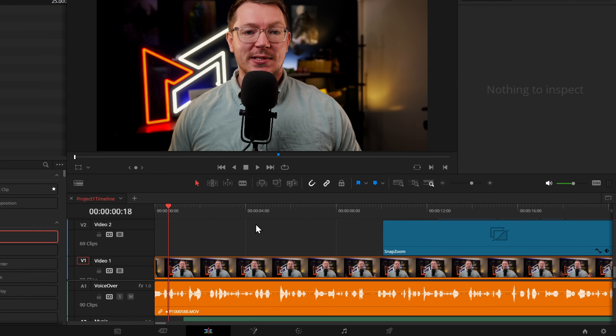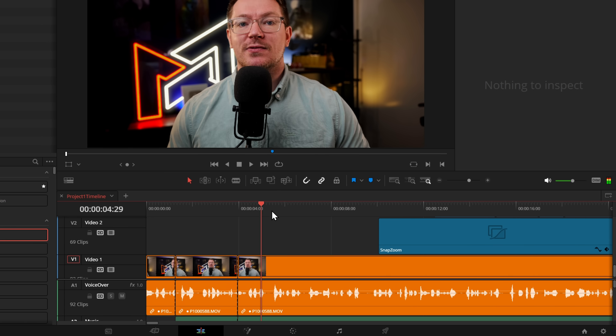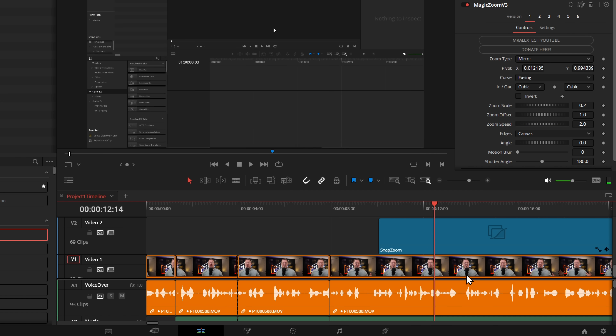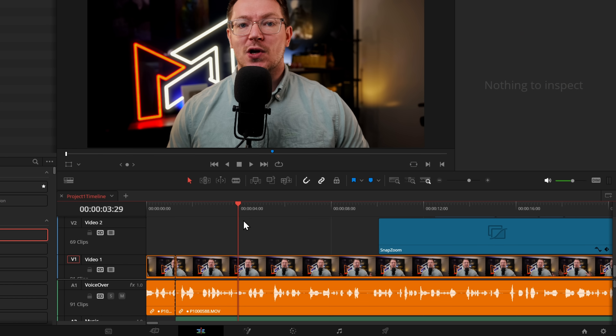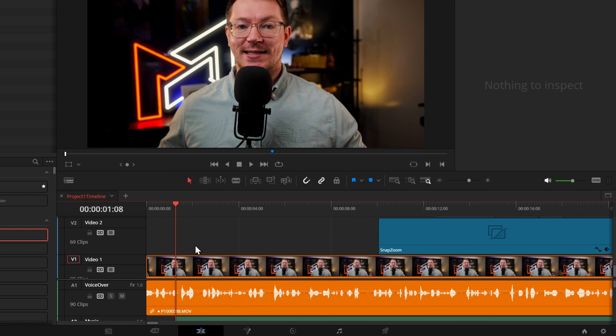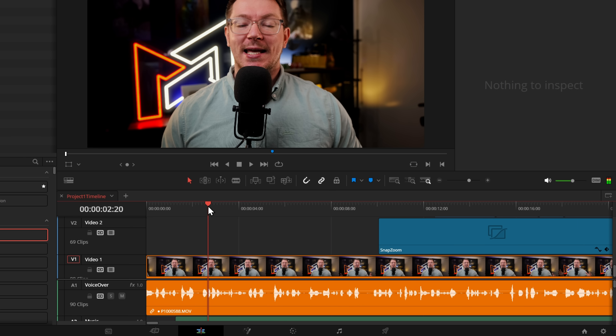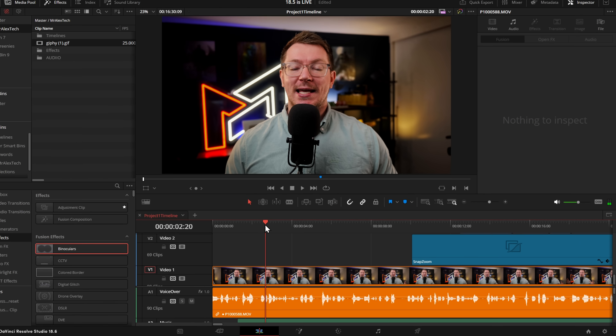Playhead position is now restored when undoing edit actions — simple but quite handy. If you make a couple of cuts while moving the playhead along and then undo them, your playhead jumps back to where those cuts happened. Previously the cuts would undo themselves but your playhead would stay in its current position, requiring you to manually move it back.